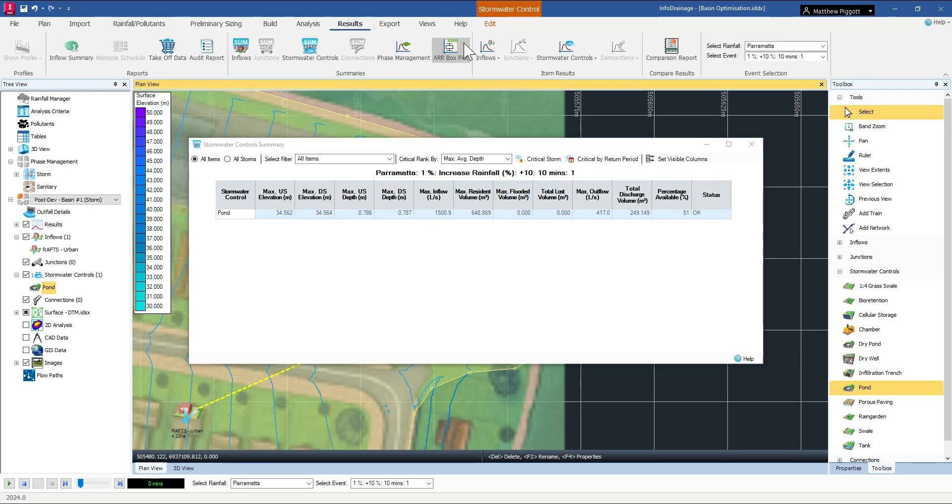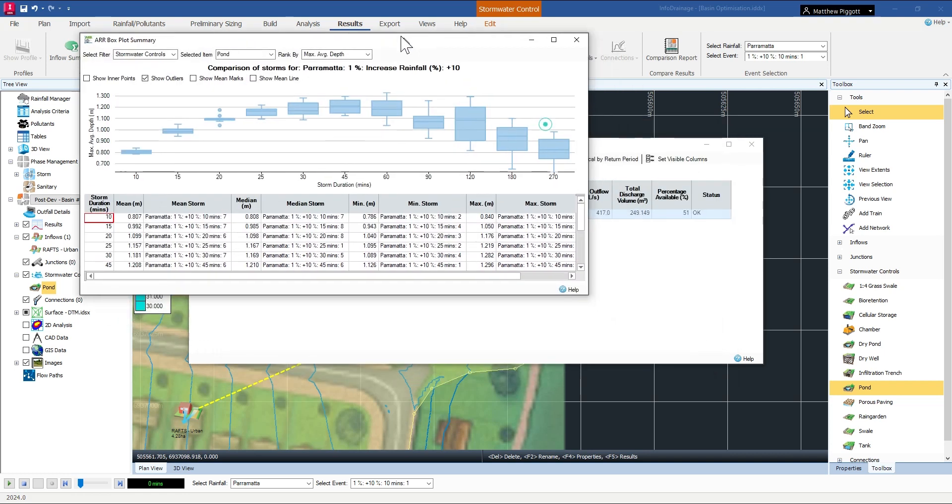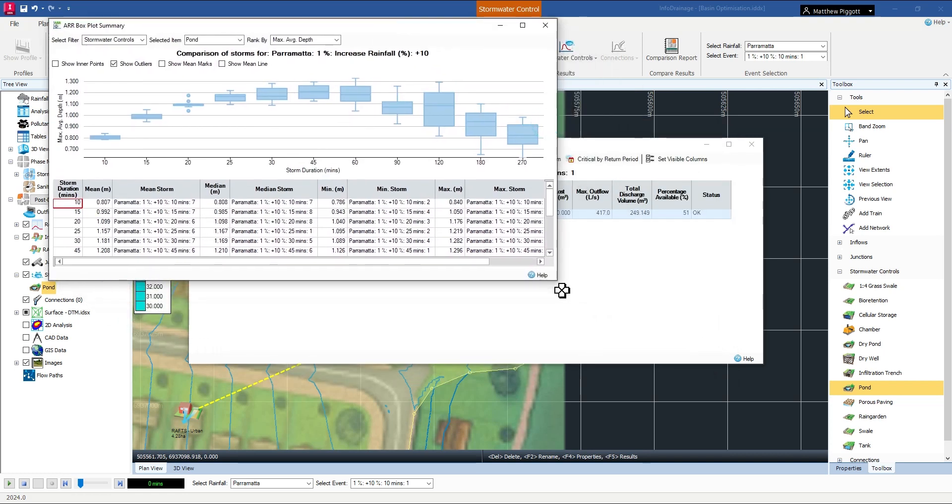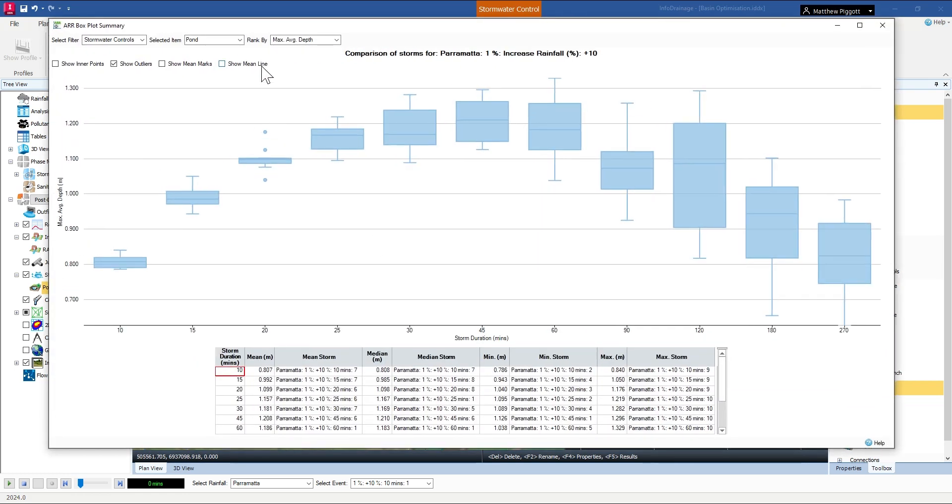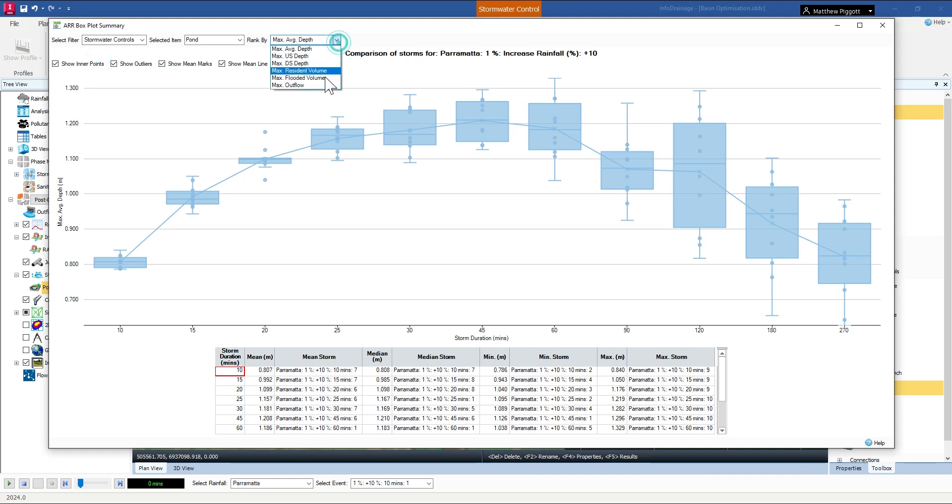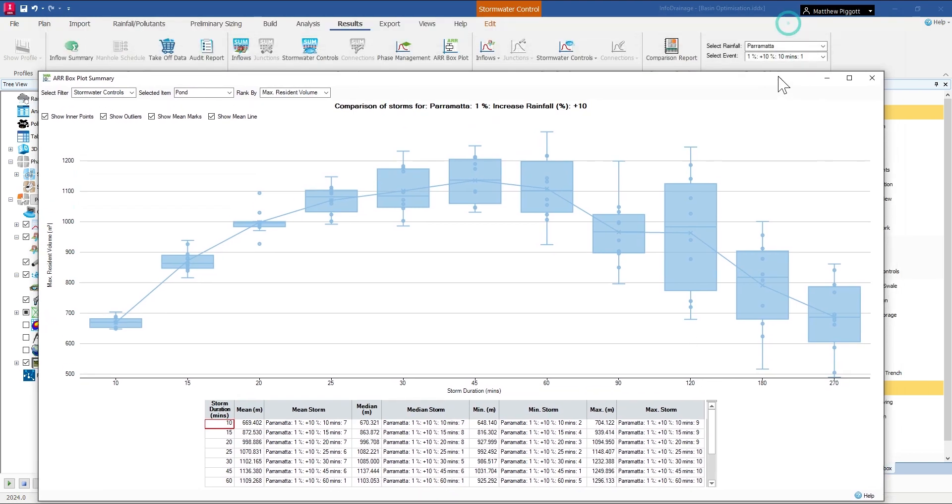Coming back to the box plot results. Looking at our volume, again, it looks like our storm 6 for the 45-minute duration is critical.